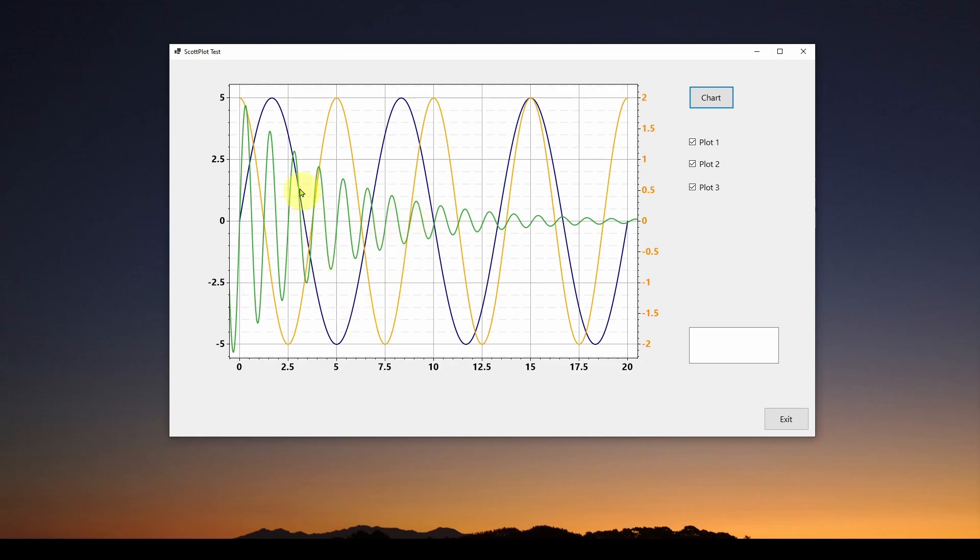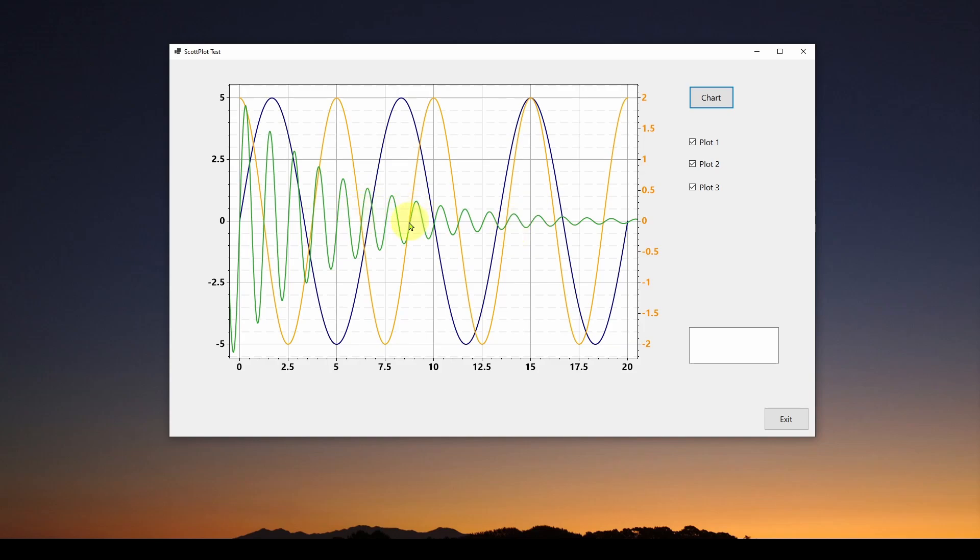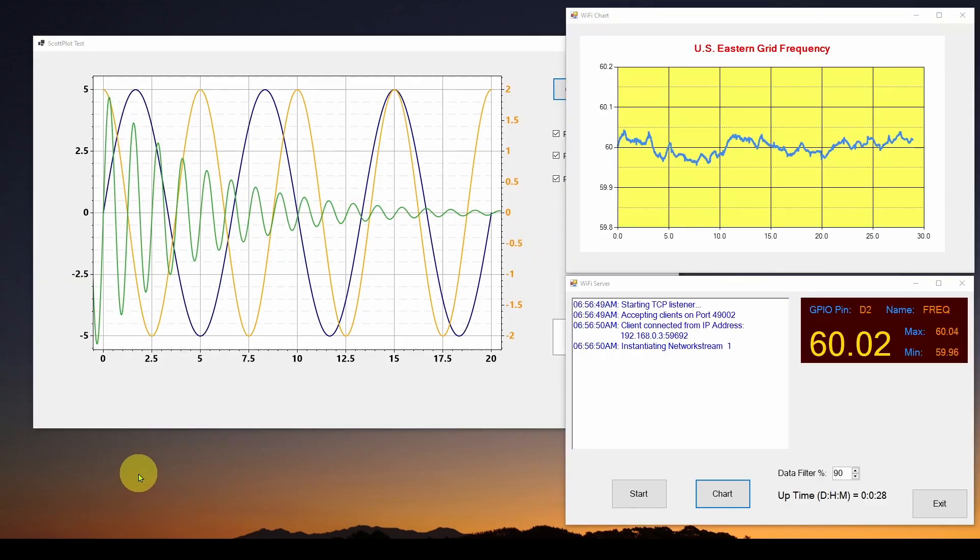So here you can see a ScottPlot control, a plot, and this is in .NET 6.0 C Sharp Visual Studio Windows Forms. And you can see we've got, in this plot, we've got three waveforms. We've got a sine wave in blue, we've got a cosine wave in orange, and we've got an exponential decay of a sine wave in red.